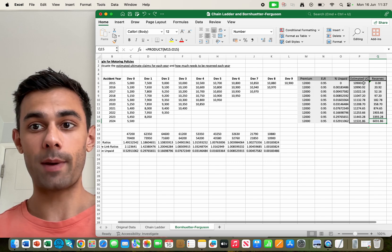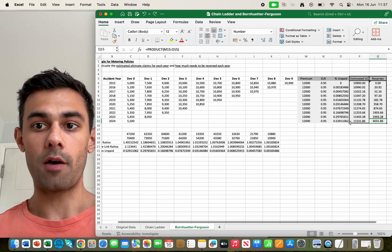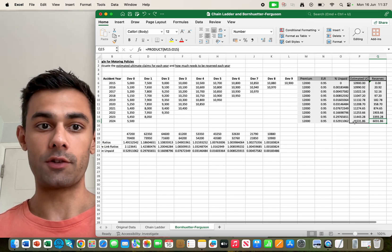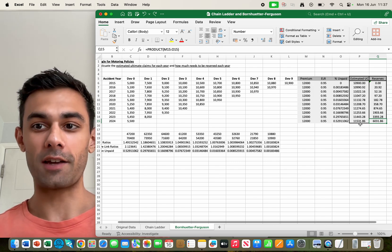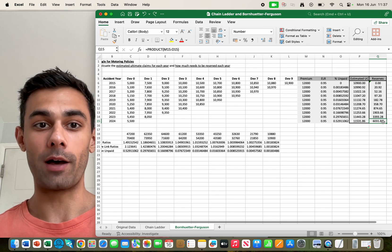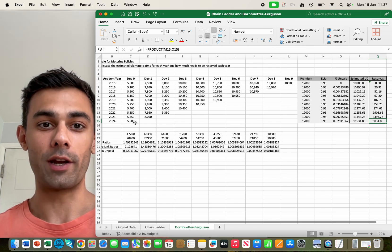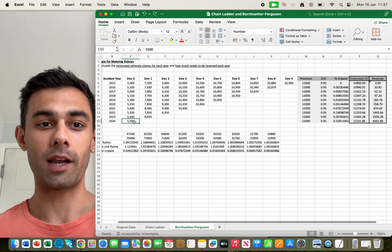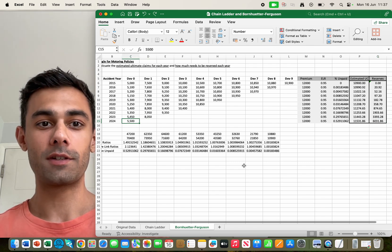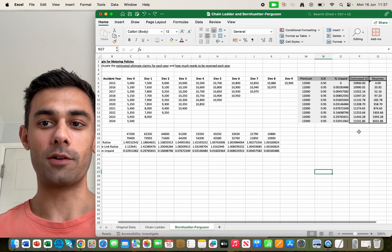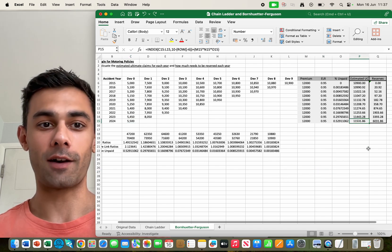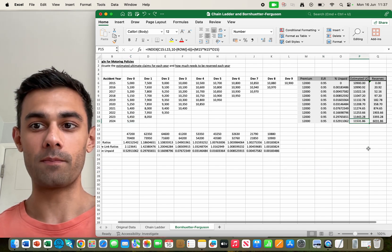To work out the estimated ultimate claims, it's then just a question of adding the reserve amount to how much has already been claimed. So it's not a super complicated calculation that one.